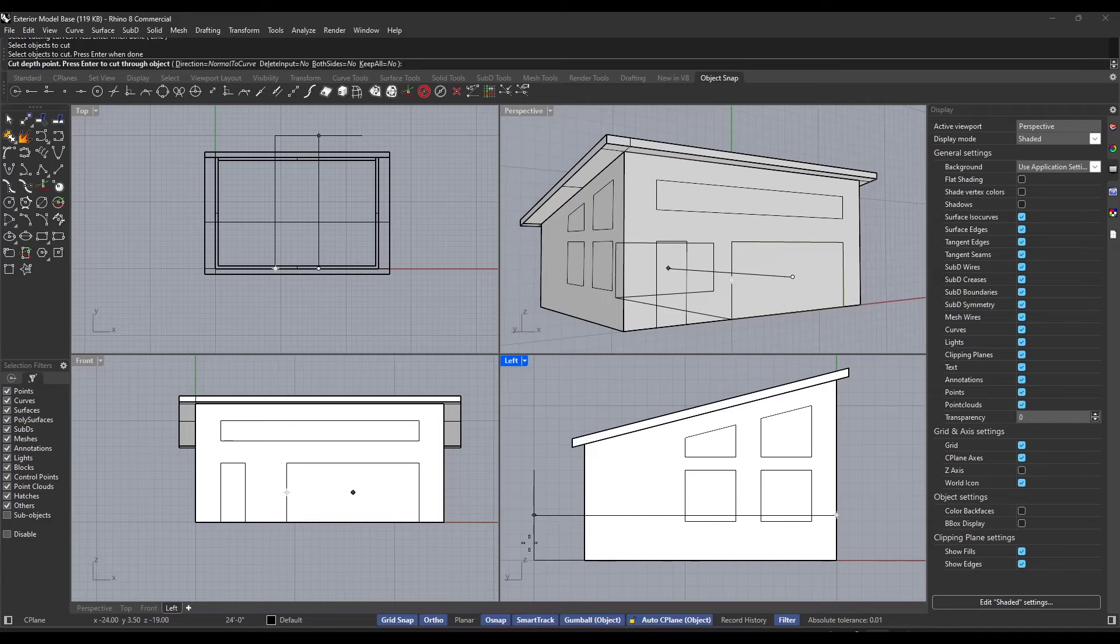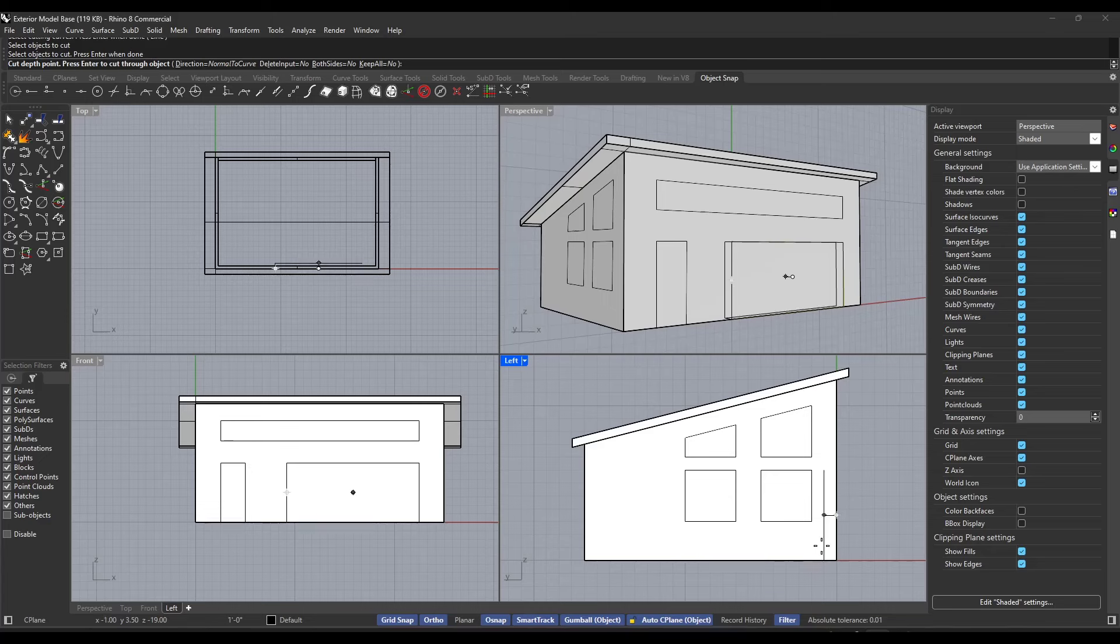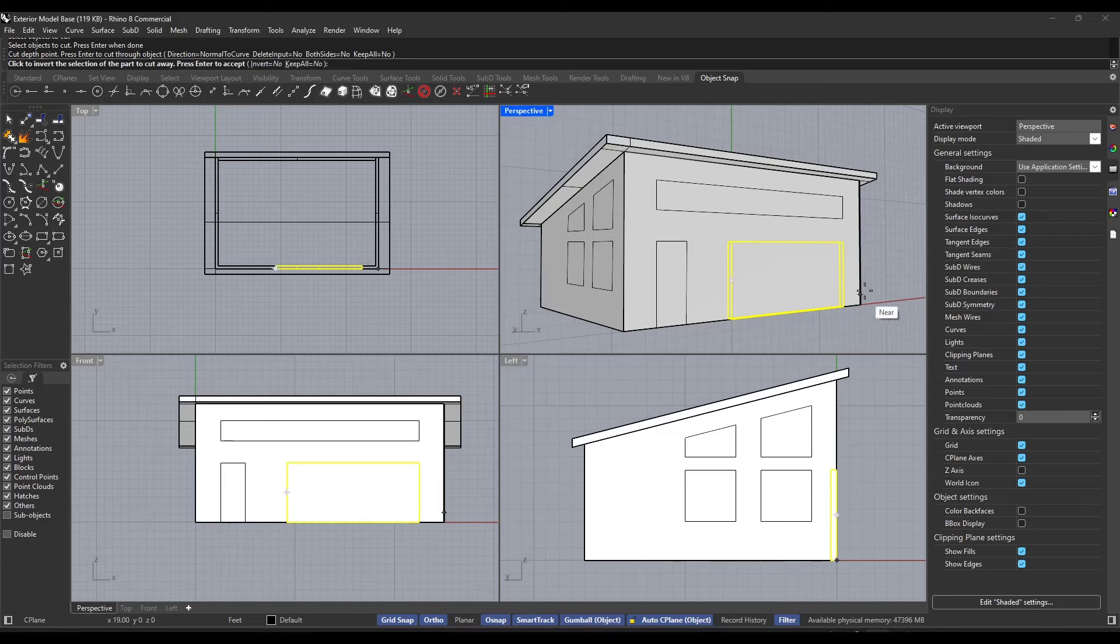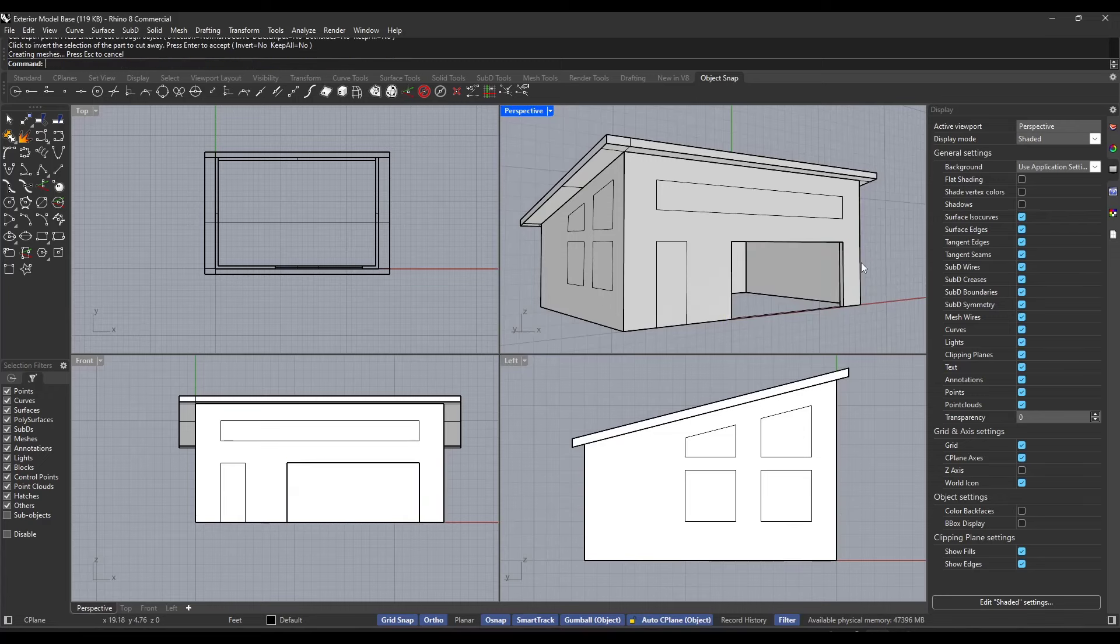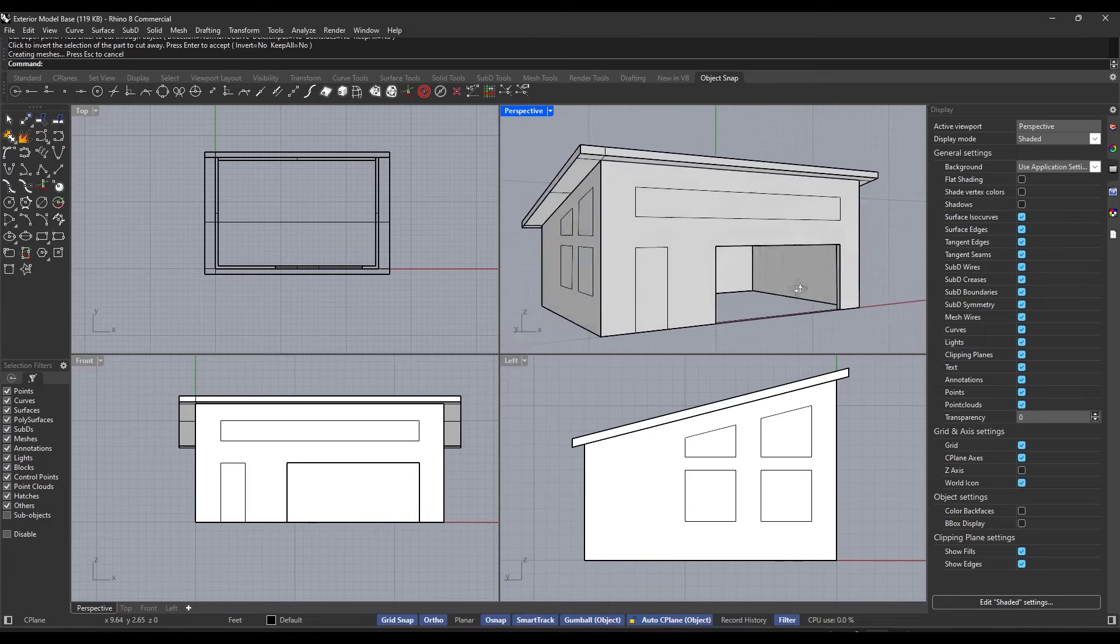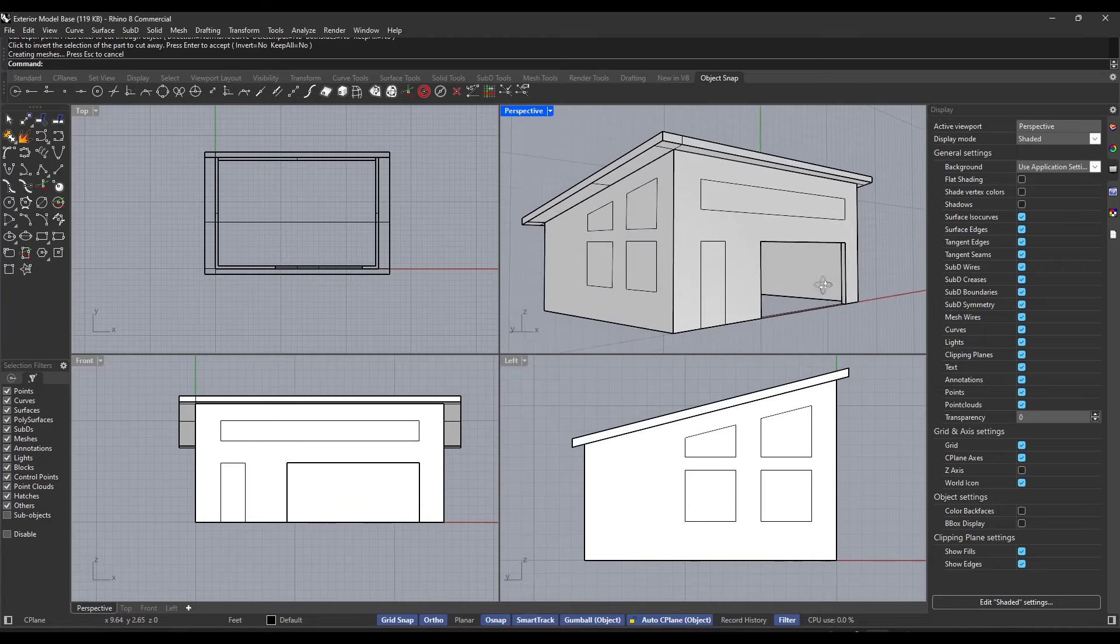You don't want it to cut all the way through the back. You just want it to cut right here. So deep enough that it gets all the way through your wall. And then it's going to show you kind of a preview of what's going to be cut away. You can hit the enter key and now you have an opening right here.